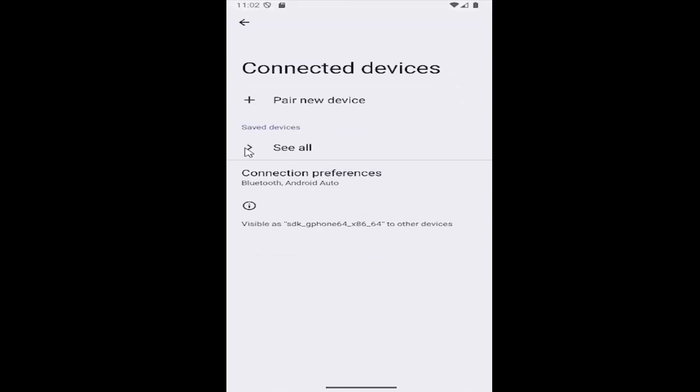And then you want to select where it says see all underneath saved devices. And any devices listed in here, you would be able to select a little x next to them to remove them from your phone that will be forgotten or removed from your saved device list.